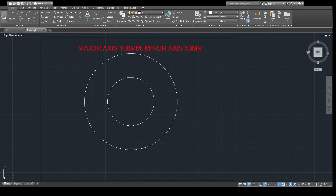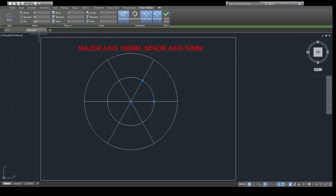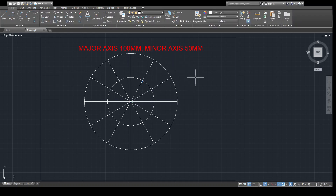Now you can see we have two circles: one of diameter 100 mm and the second of diameter 50 mm. To divide this circle into 12 equal parts, I will locate the center point and draw one radius. I will use the polar array, select this object, press Enter. This is my center point. In items I will place 12 — you can see automatically our circle has been divided into 12 equal parts.